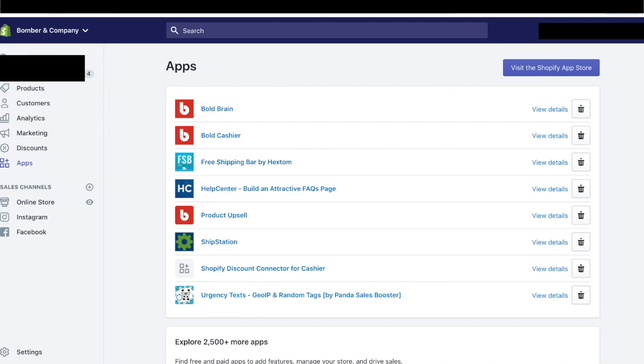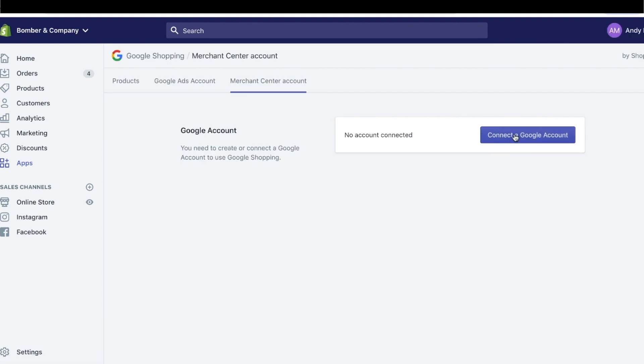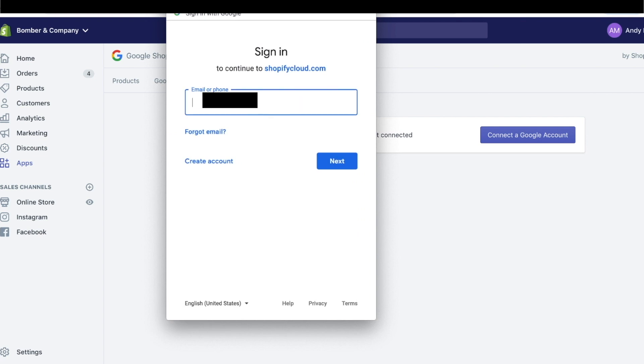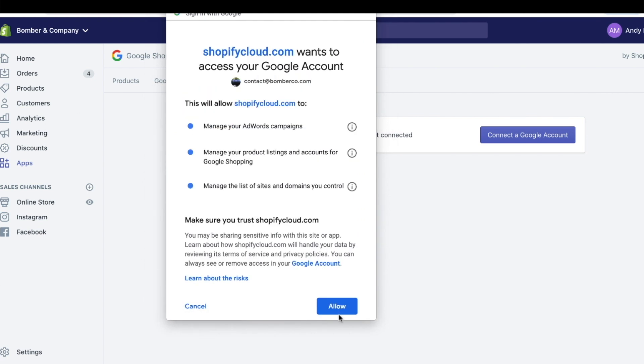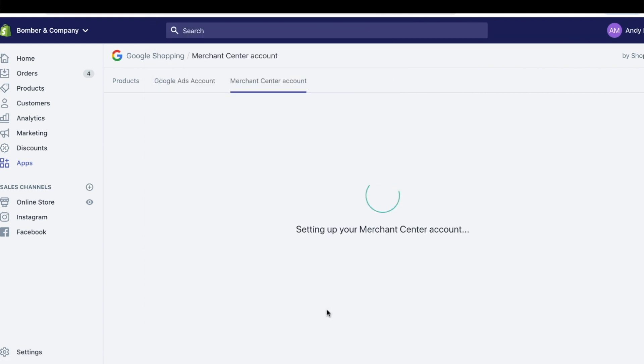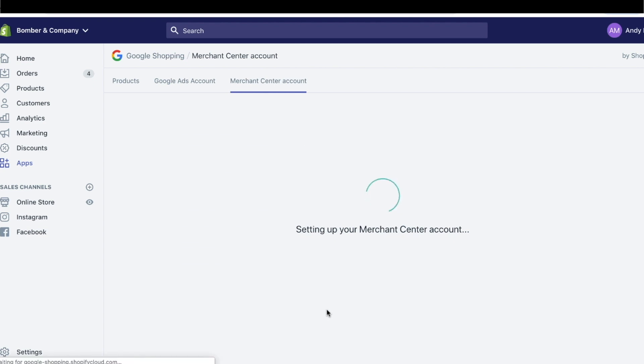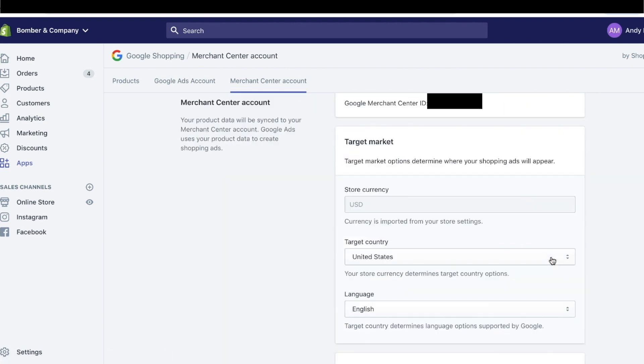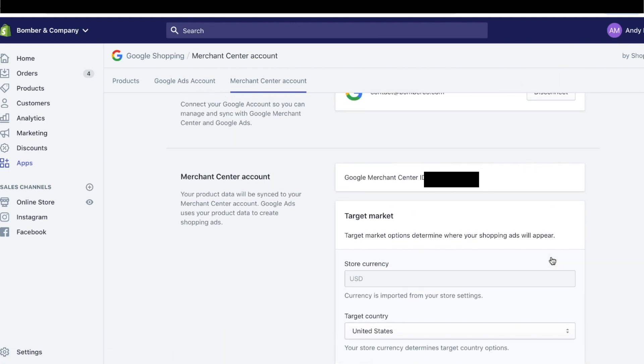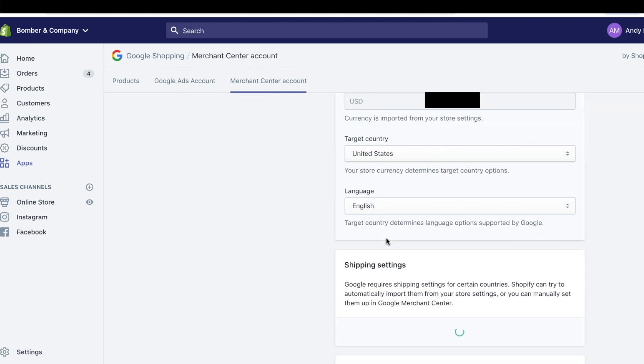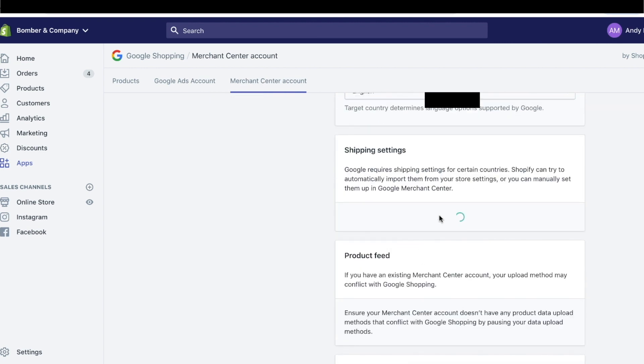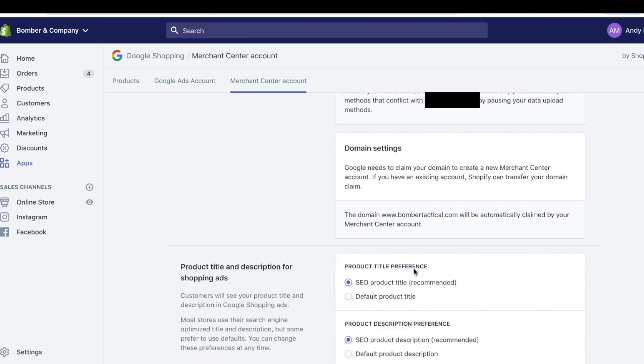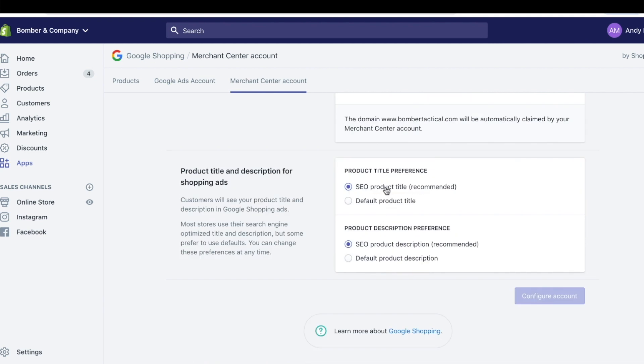Now you're able to go back to Shopify. I'm going to log into Bomber and Company's Shopify account. Allow. Awesome, and now there's the Bomber Company Google Merchant Center that's in USD, target country US. Yep. Shipping setting, domain setting, SEO. Let's see.